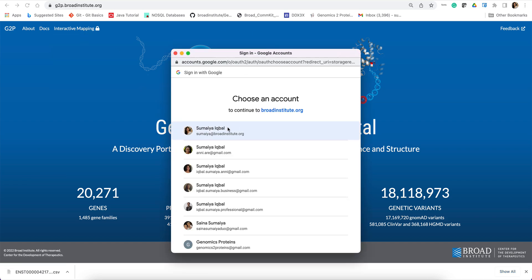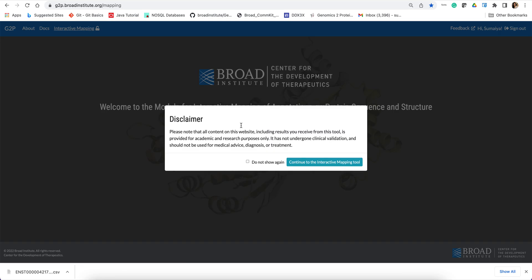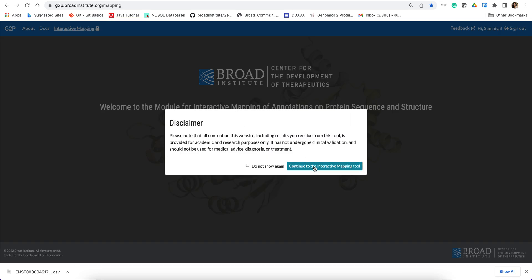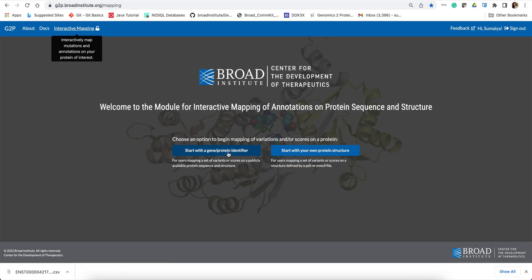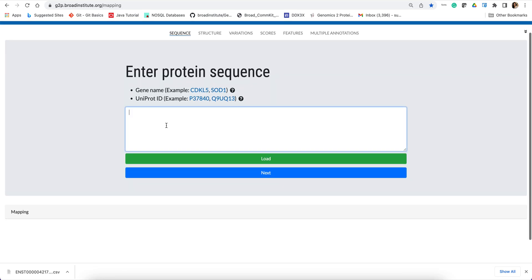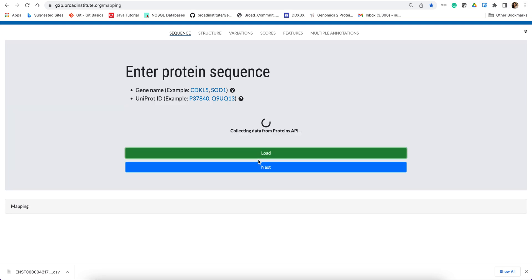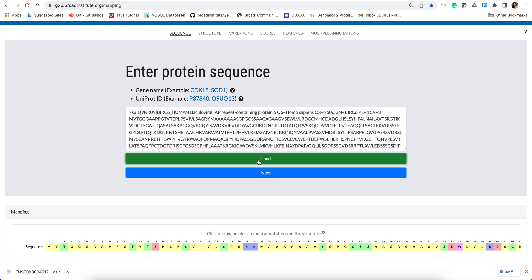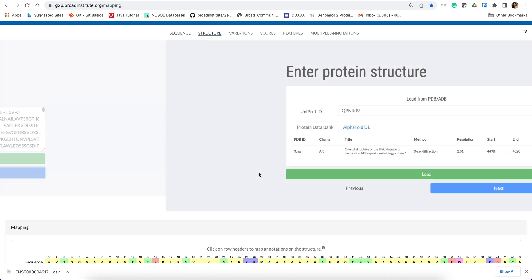So let's get started. As a target, I will focus on a gene called BURK6, which encodes for an anti-apoptotic protein and is also an E3 ubiquitin ligase. So let's hit load to load the protein sequence, and then next.